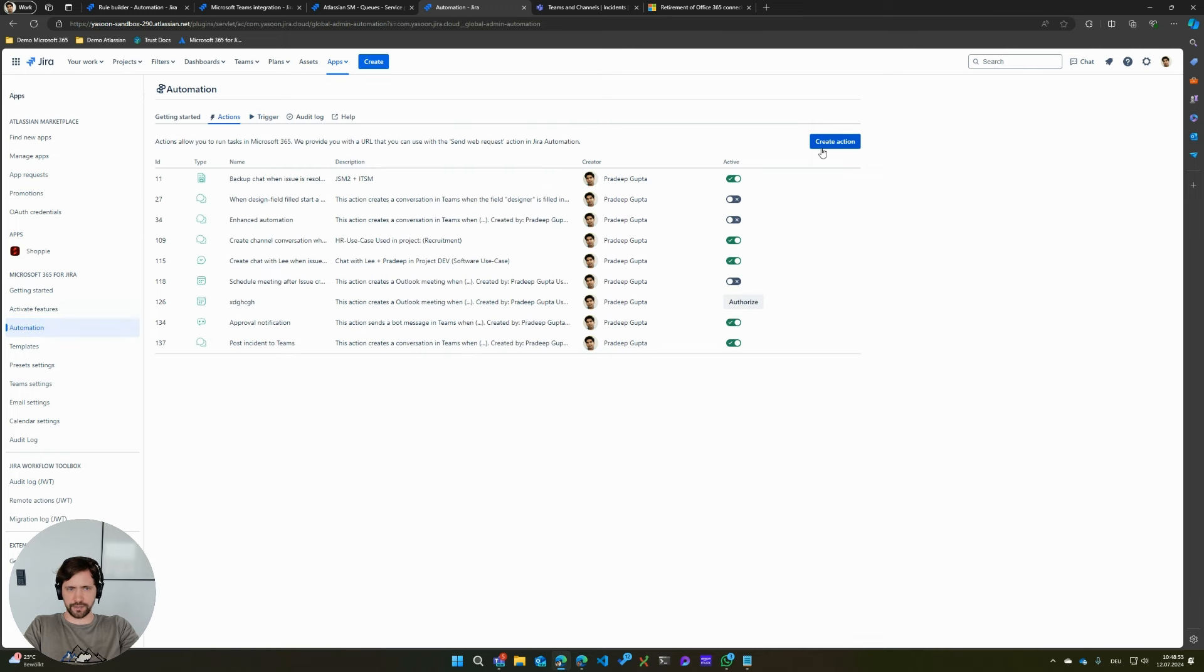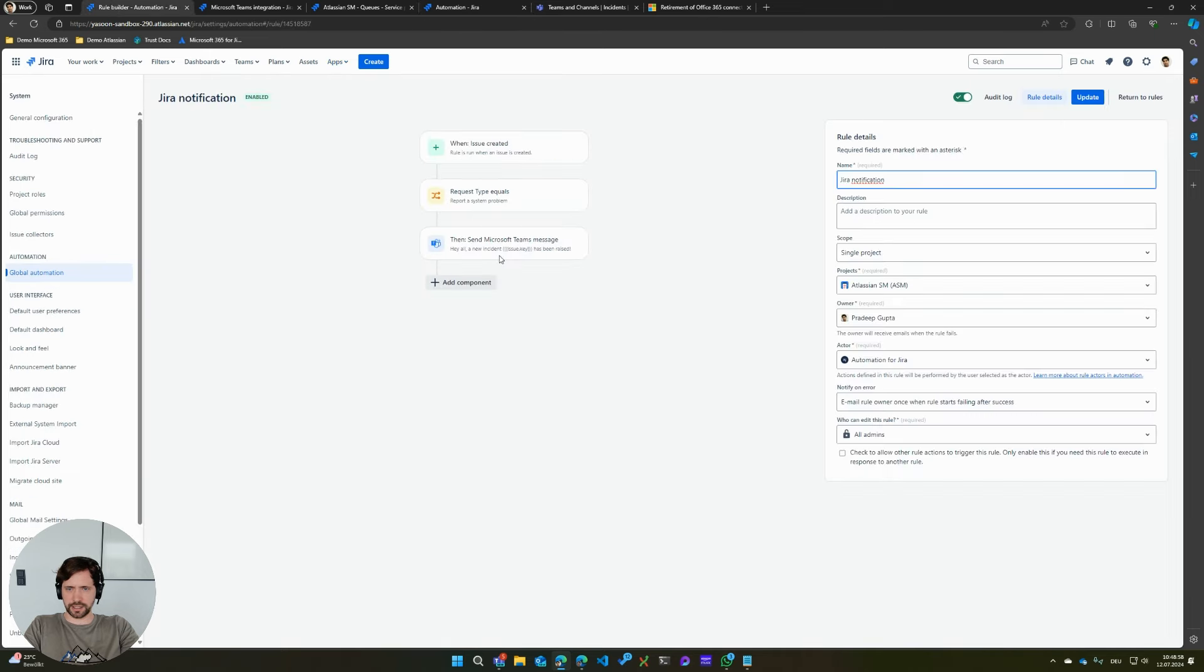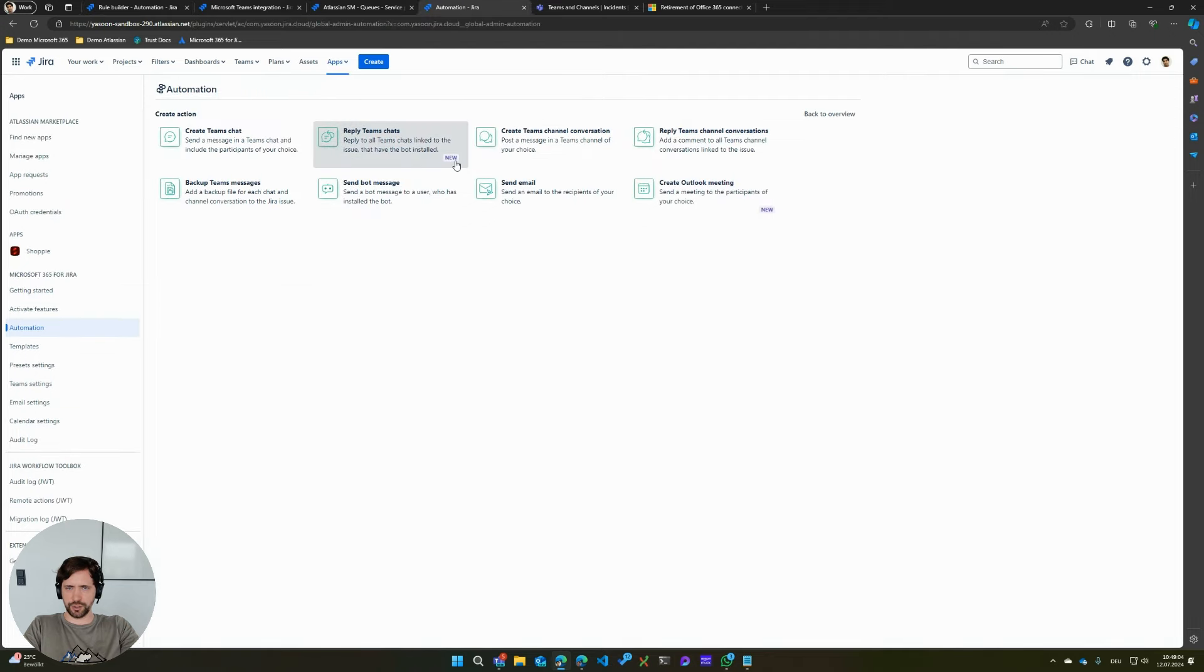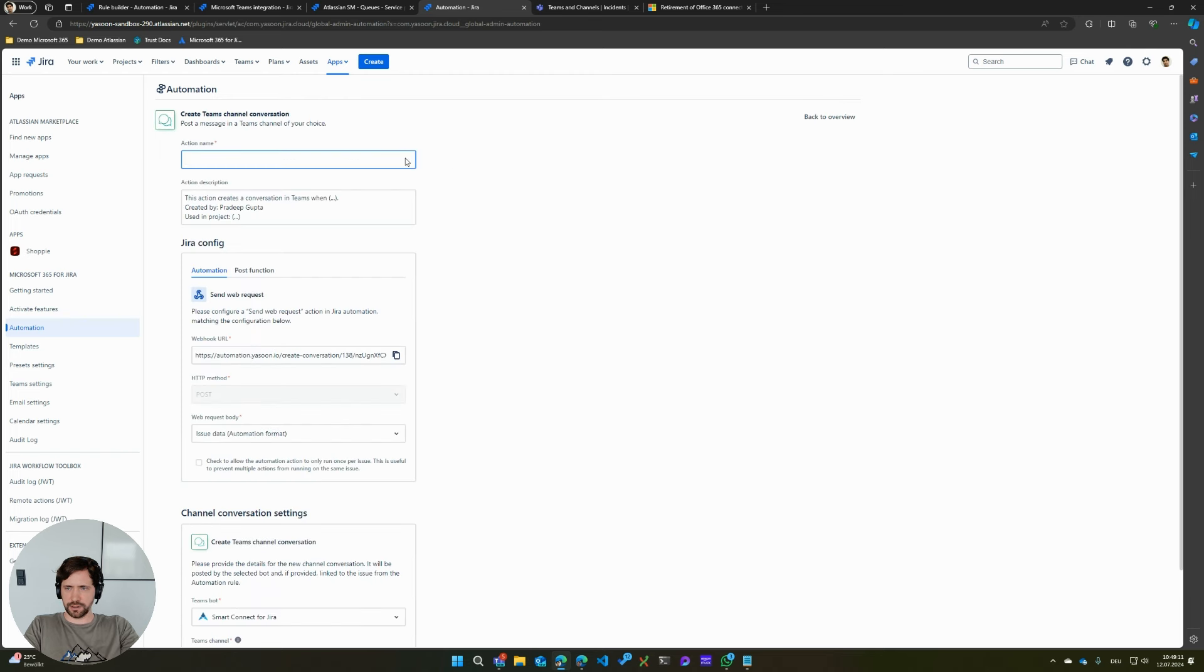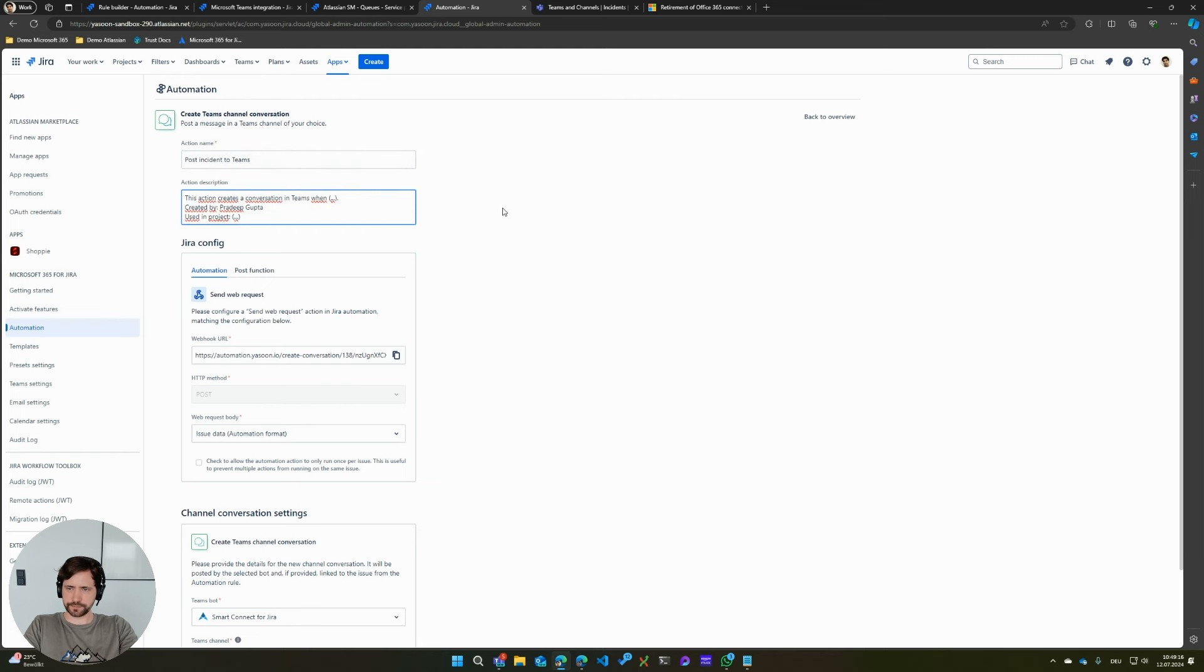So in our app, I can go to actions. And what I could do is I want to create an action. And what I want to do is I want to just replicate the exact thing that I had used before with a send Microsoft Teams message. I want to do this with our app. I want to create a Teams channel conversation post.